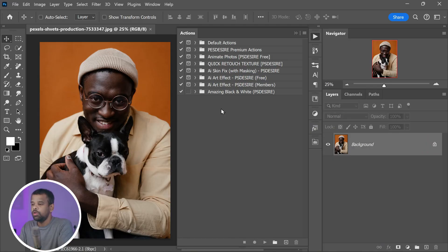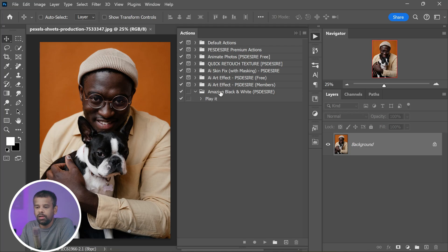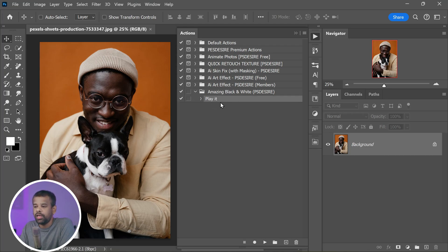You should see the action you just installed listed in the panel. To apply the action to your photo, simply select it in the Actions panel and then click the Play button at the bottom of the panel.